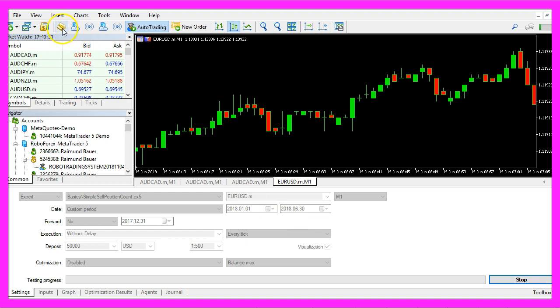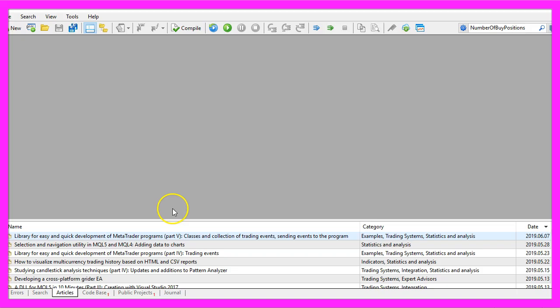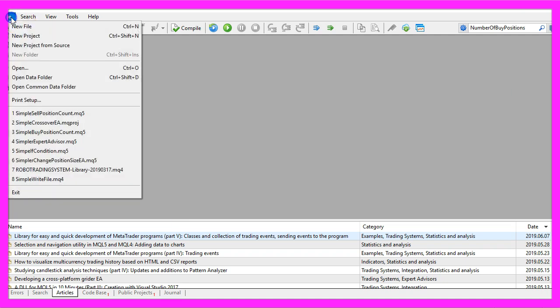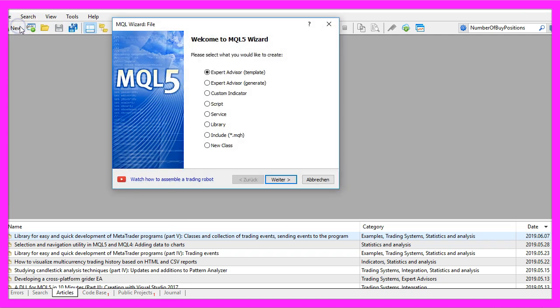To get started please click on the little button here or press F4 on your keyboard. Now you should see the MetaEditor window and here you want to click on file, new file, expert advisor from template.